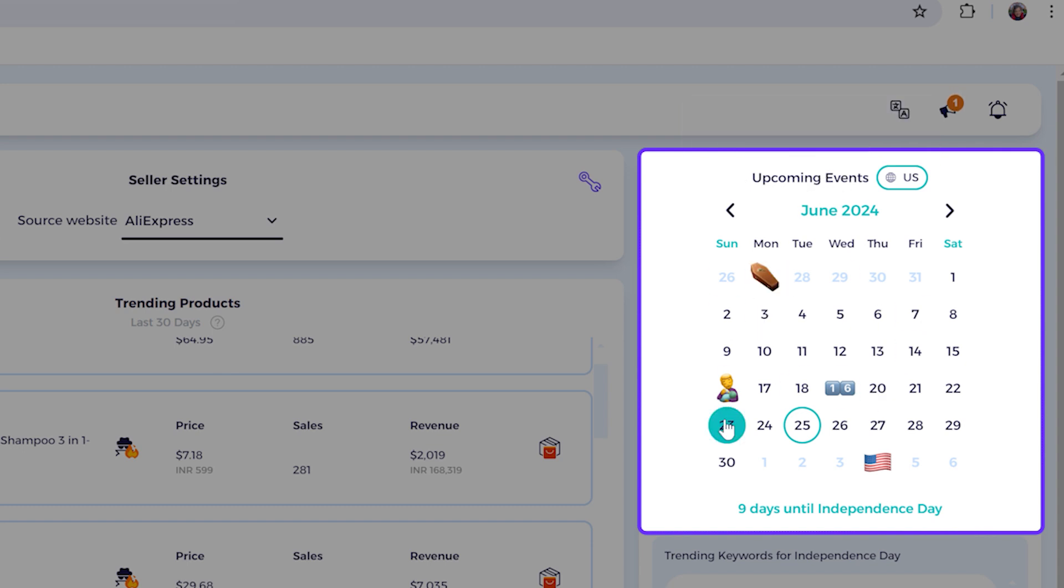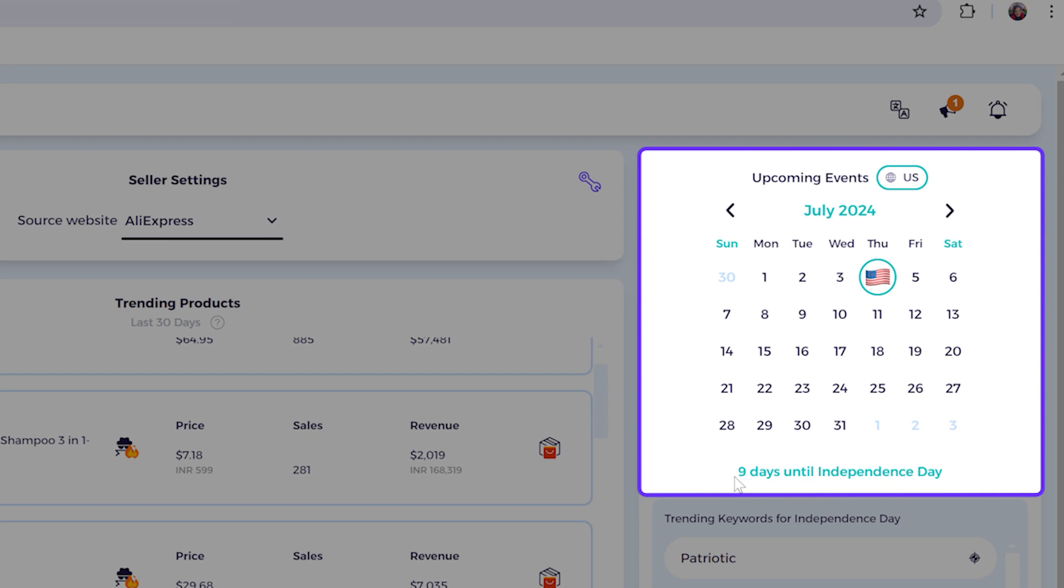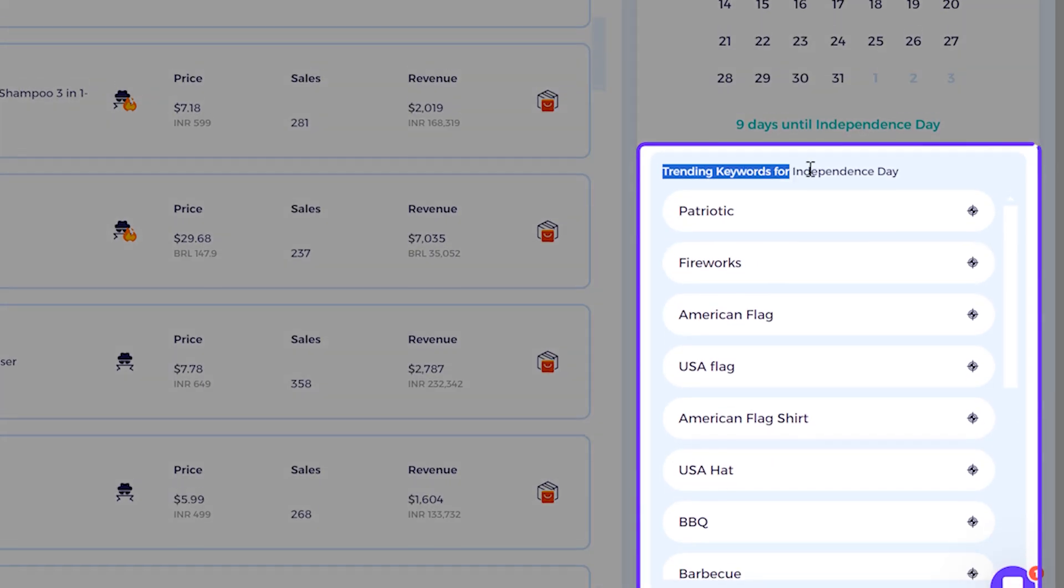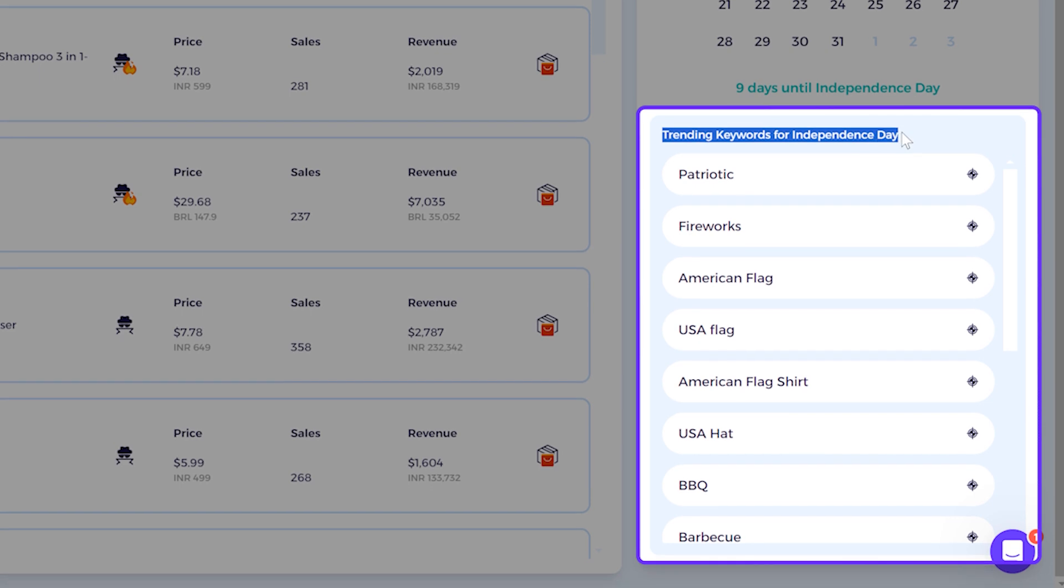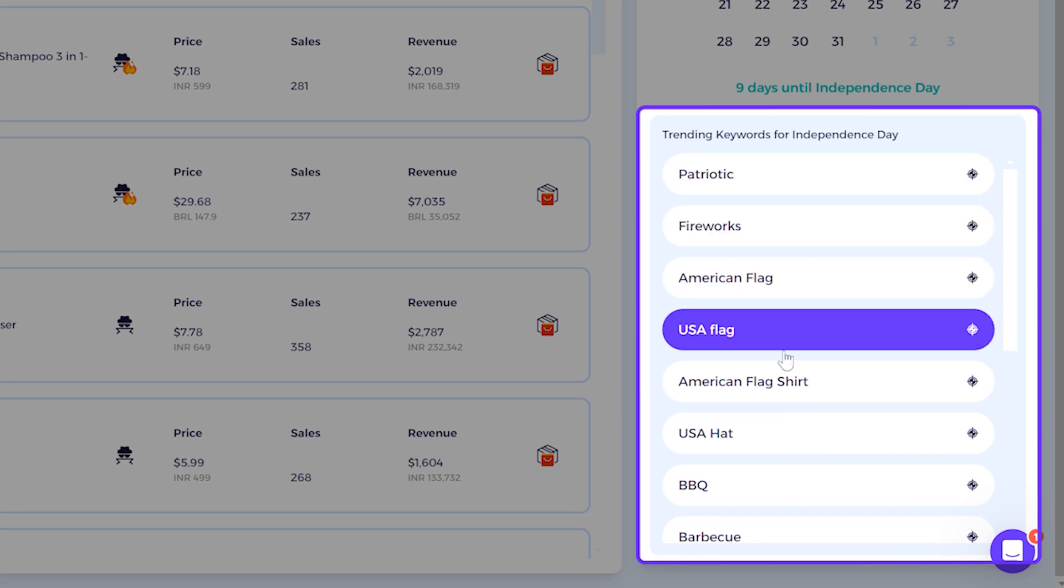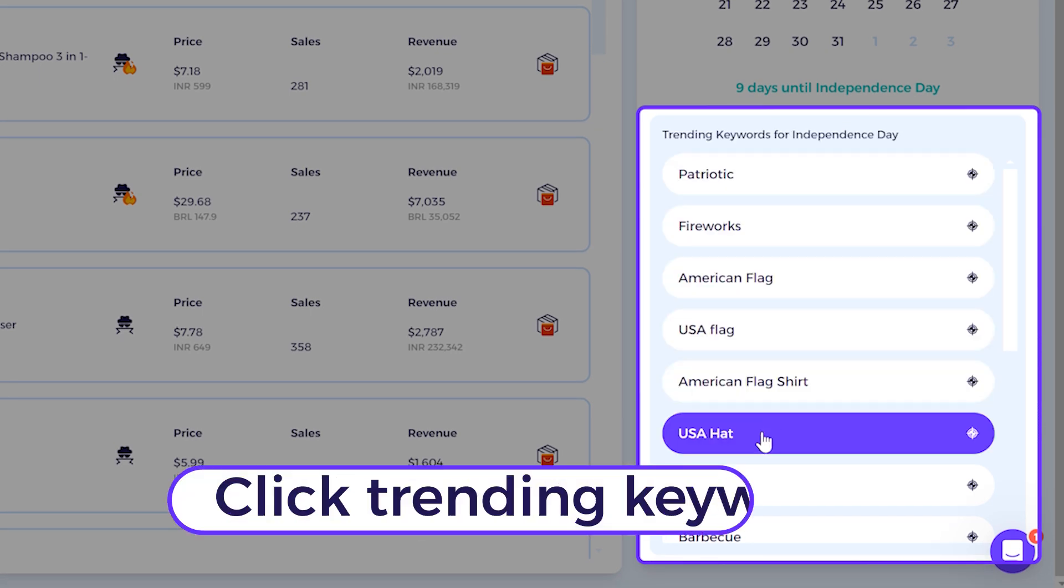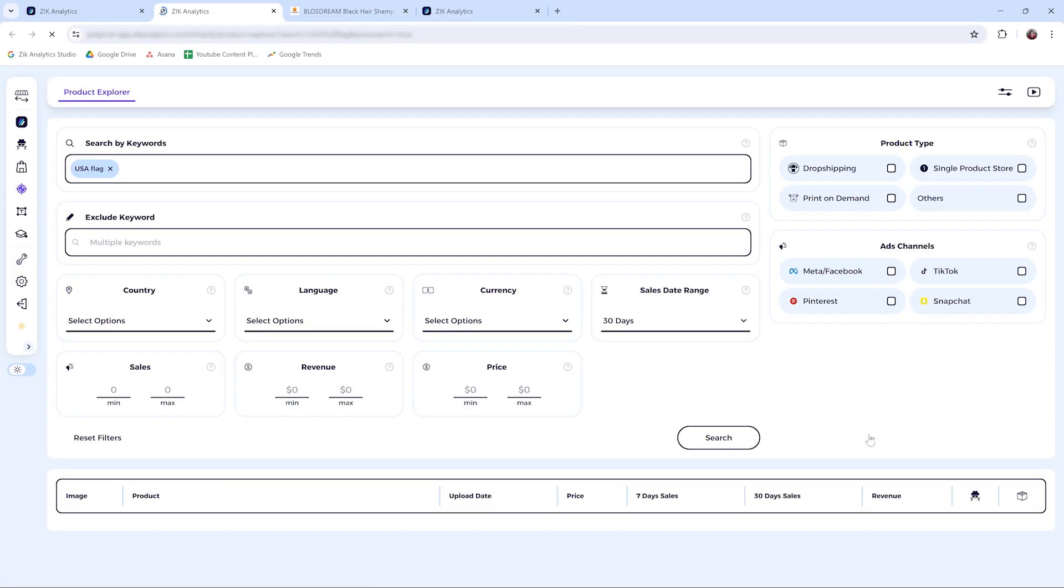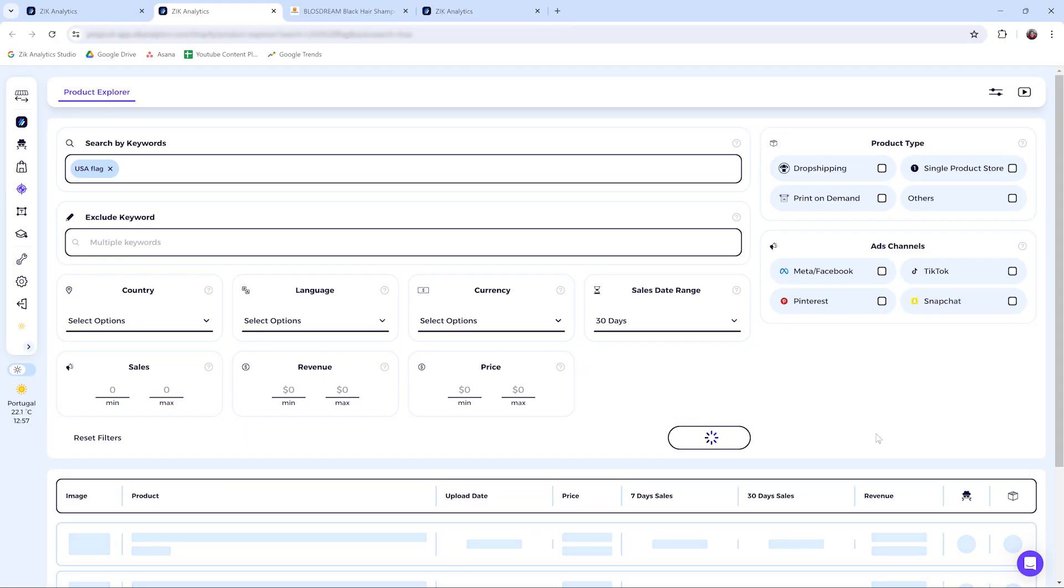And seasons that are good opportunities for the e-commerce business. It will give you recommendations for each important date. For example, as you can see, the next holiday is this one, and it's going to give you the trending keywords for this specific holiday. Then you click on any of these trending keywords.